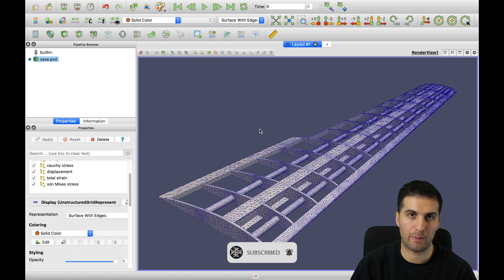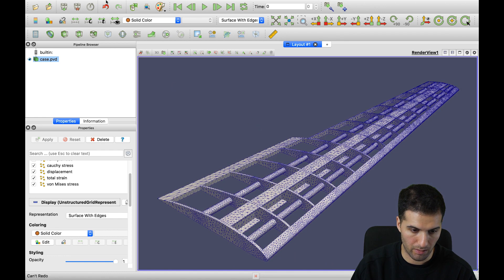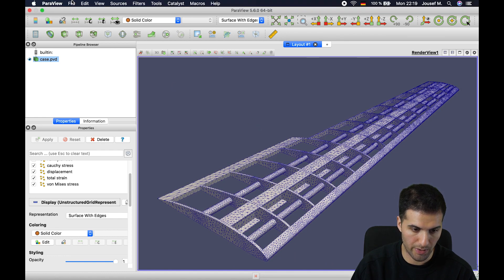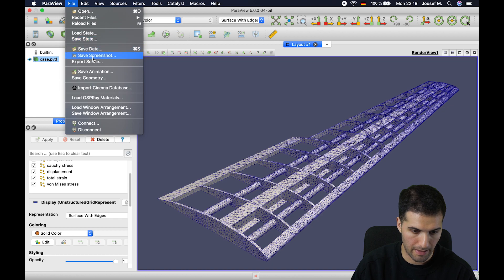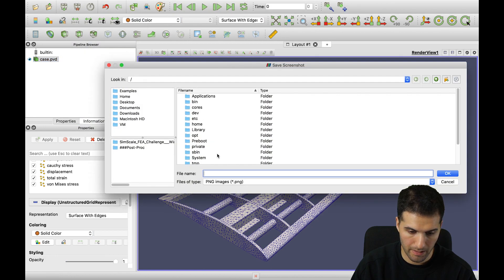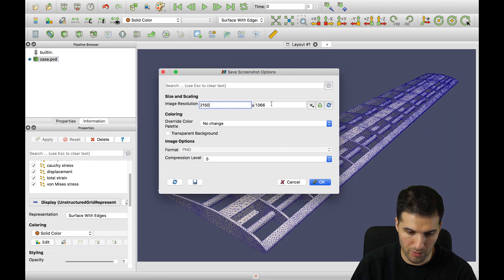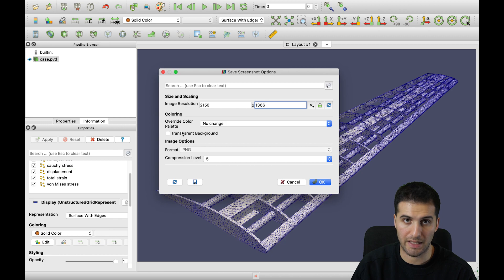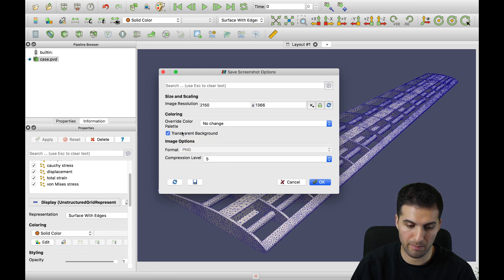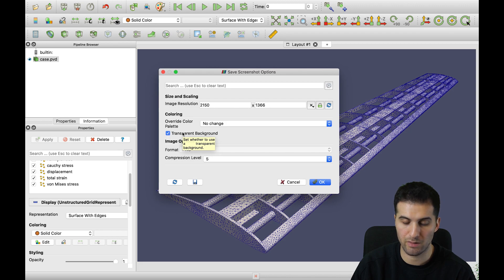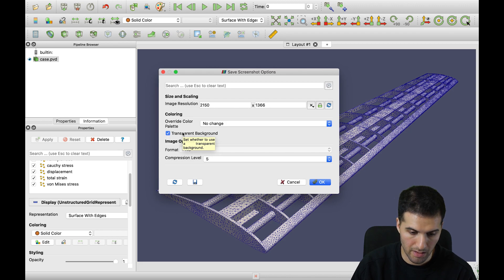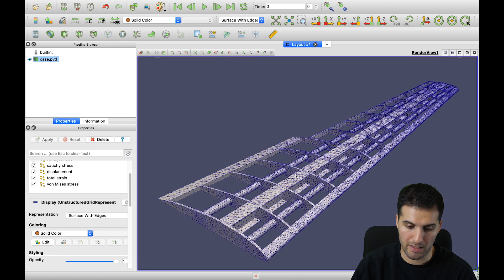One last important thing: you can also export a screenshot. Go to File, then Save Screenshot. You can choose a file name, choose the image resolution, and then either keep the background color or click transparent background. I prefer transparent background — it looks more pleasing to the eye. Then click OK and it will be exported to the folder you selected.